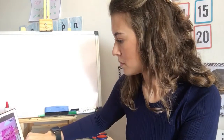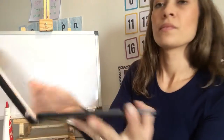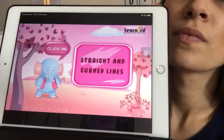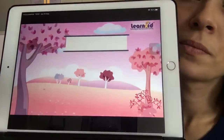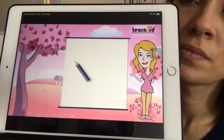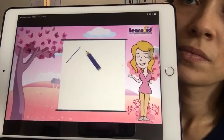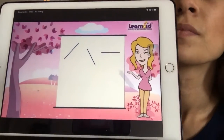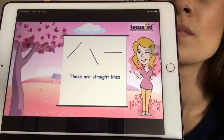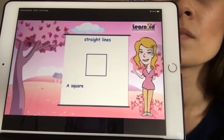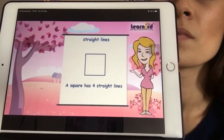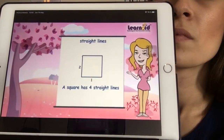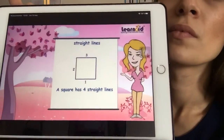We will learn about straight lines. Today we will learn about straight and curved lines. These are straight lines. A square has four straight lines — one, two, three, four.